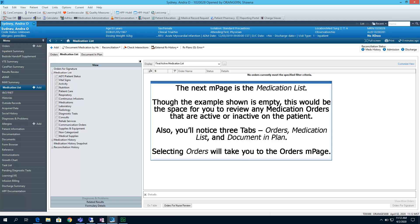Also, you'll notice three tabs: Orders, Medication List, and Document and Plan. Selecting Orders will take you to the Orders end page.